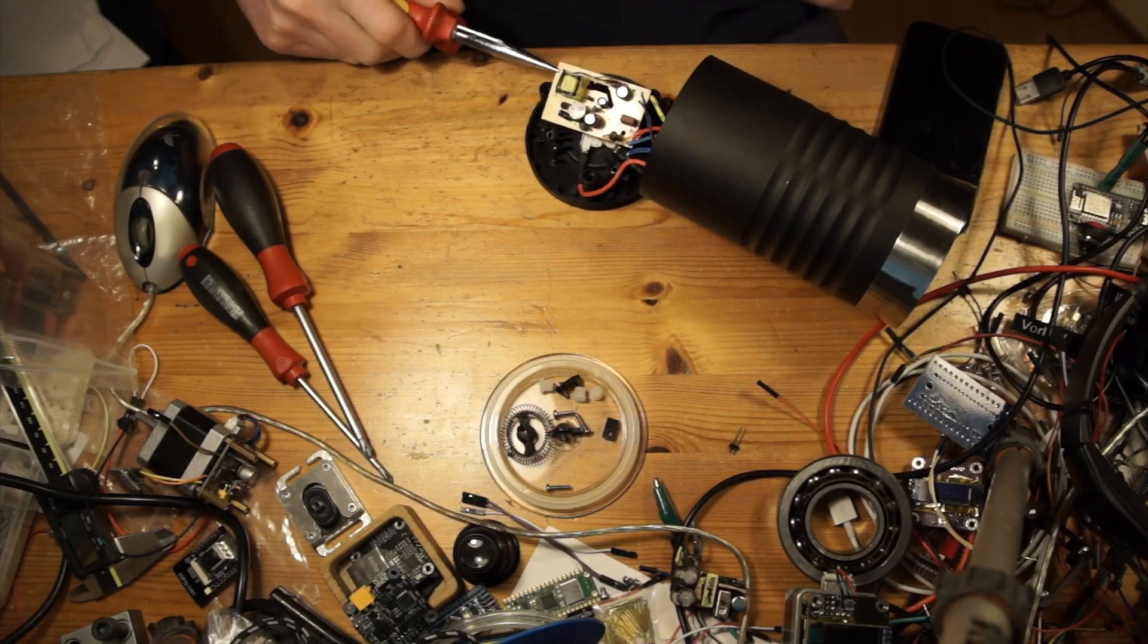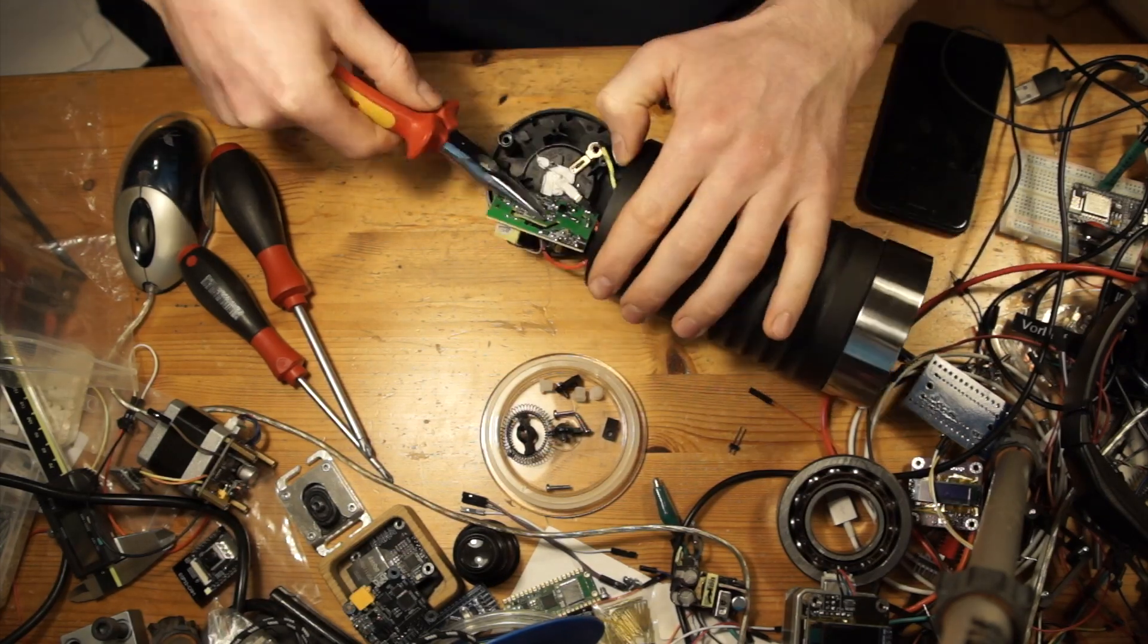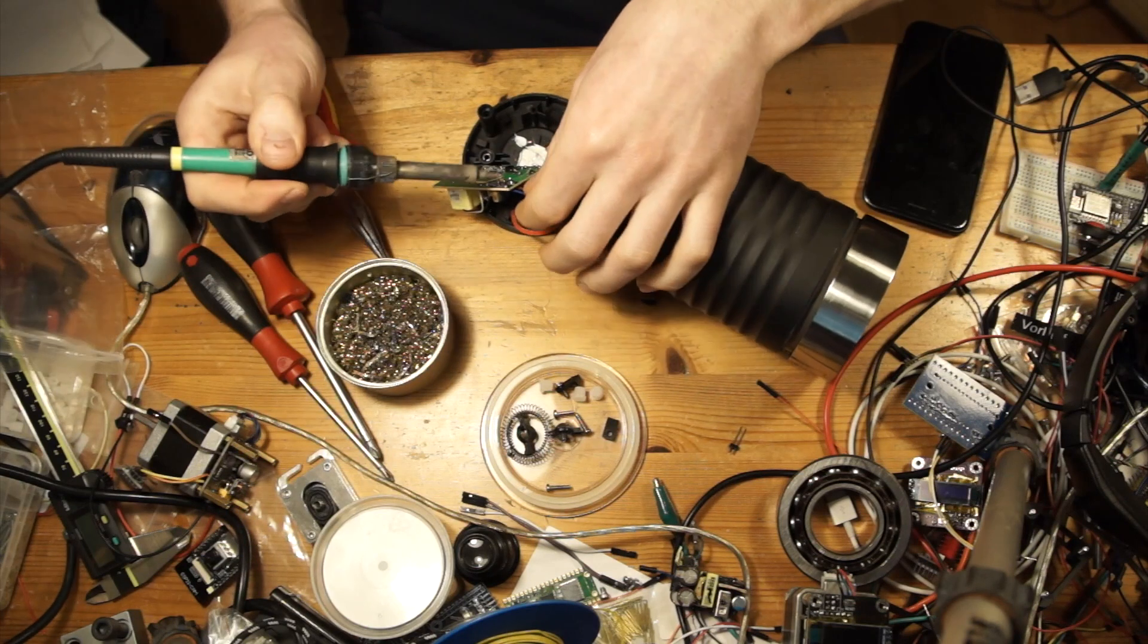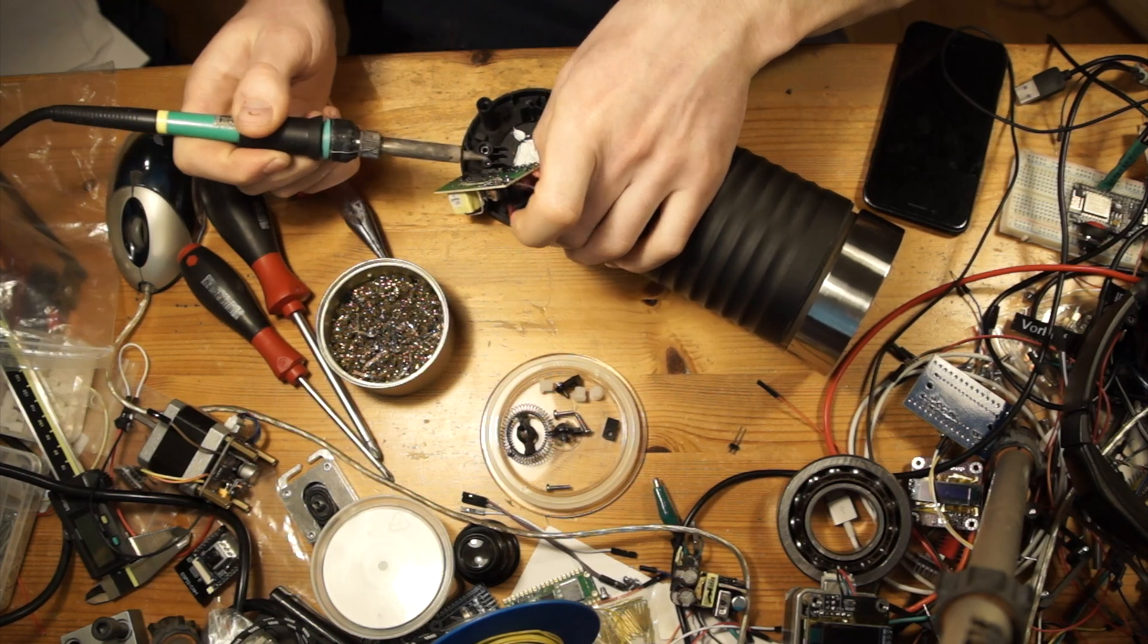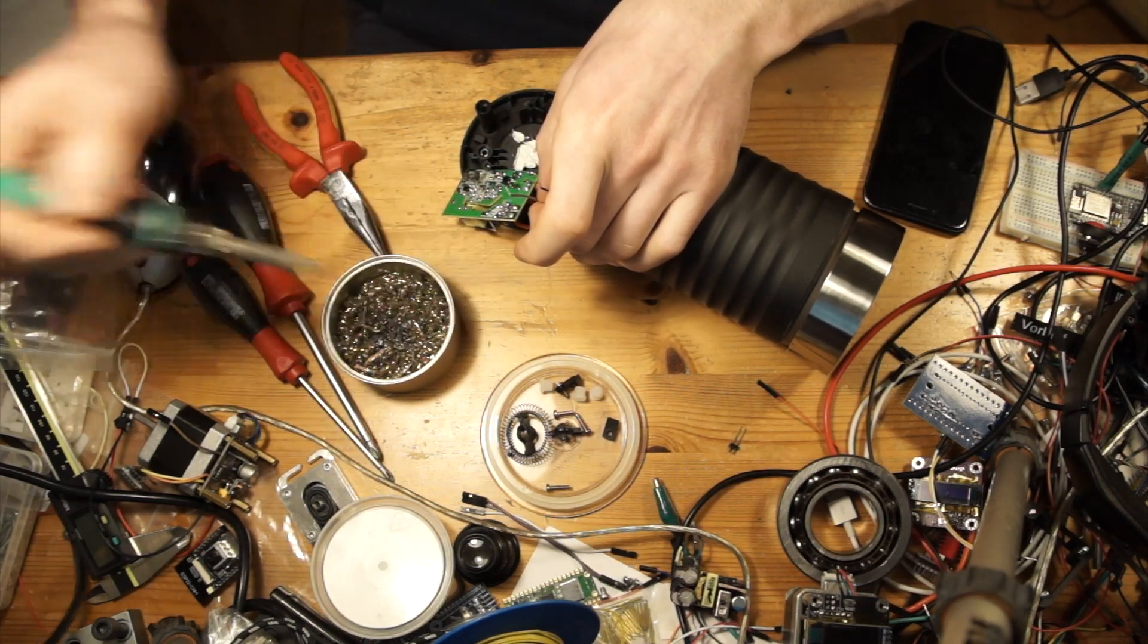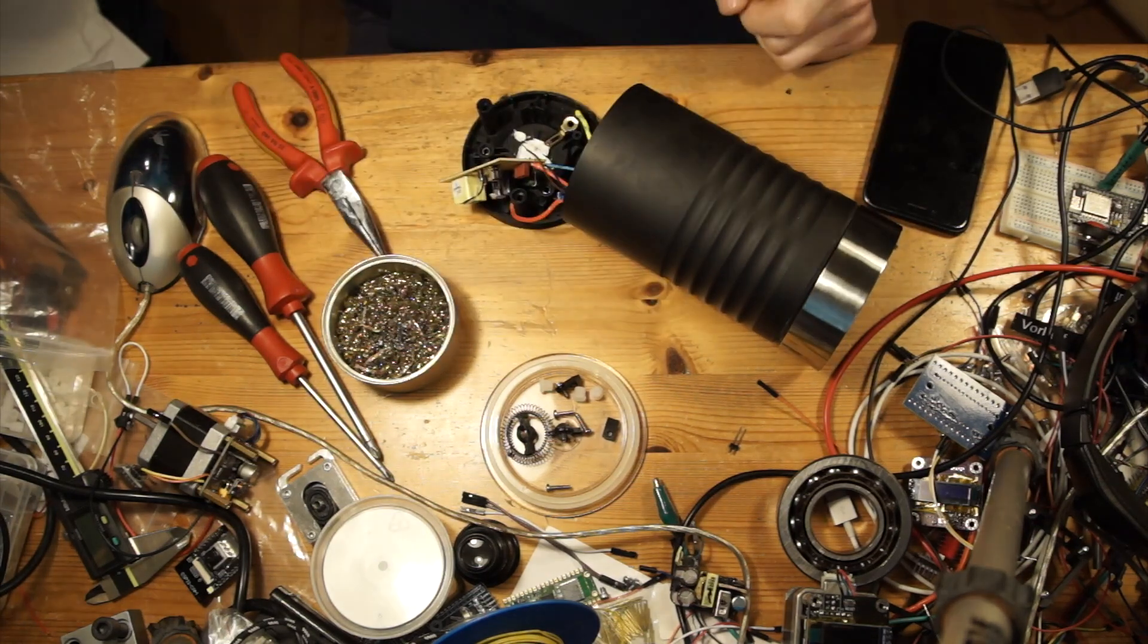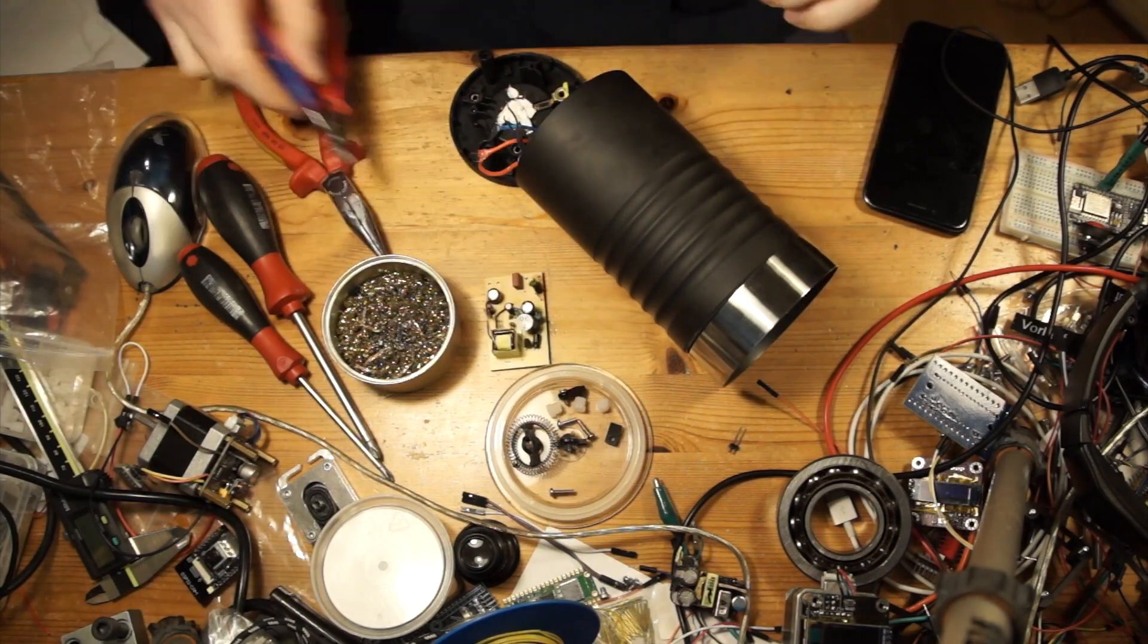I short the input capacitor so I don't get shocked while desoldering the cables. I disconnect the main supply and the output to the main board so I can try to connect a bench power supply with 9 volts to test if the main board is still working. I just cut the wires.